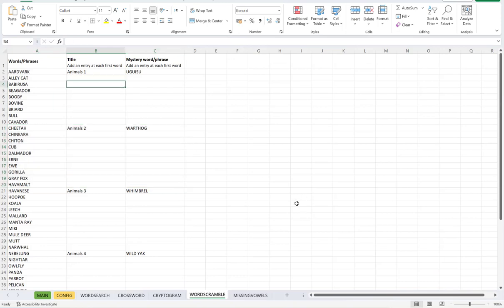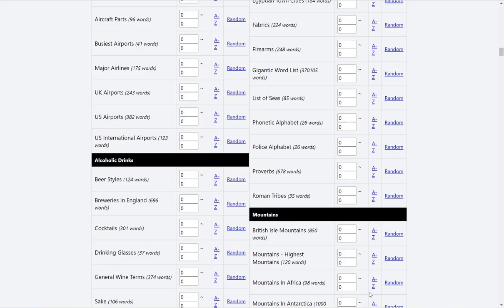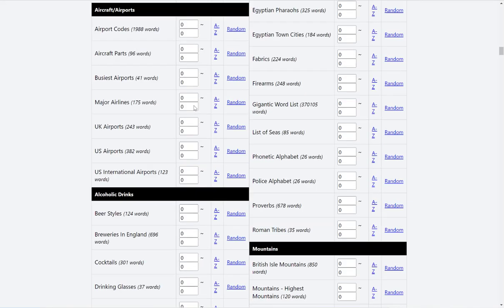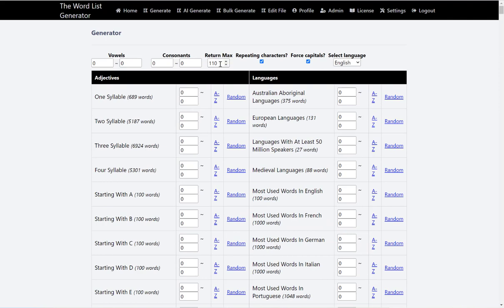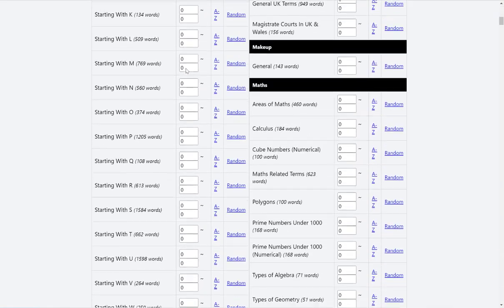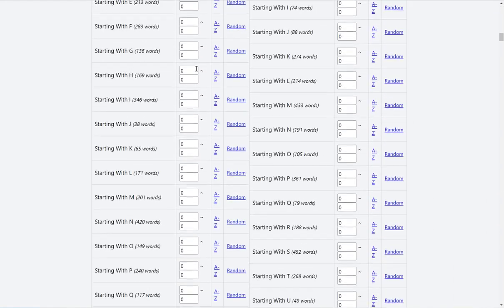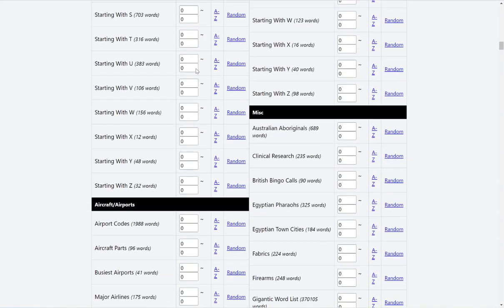So let's go and get myself some fresh words. Let's do 10 pages of 10 words, which is 100. And then we need 10 mystery words, so it's 110. And then let's do animals again.